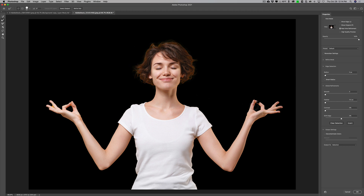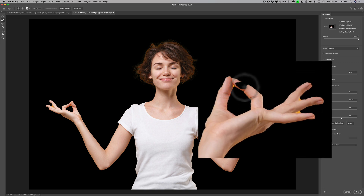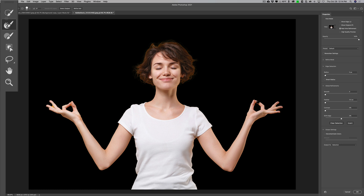It didn't do too well around her hair, so I'll click Refine Hair and it improved. But when you look at it now, look at her fingers — you can see it's missing a piece of her finger on her left hand. Also around the edges it didn't select very well.